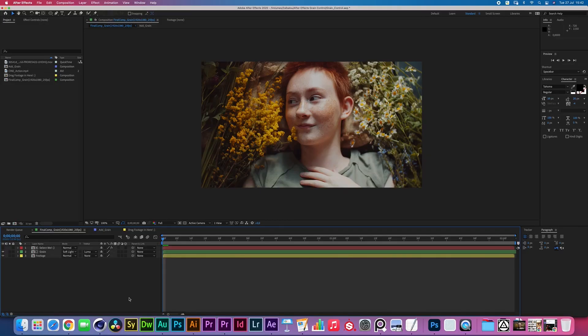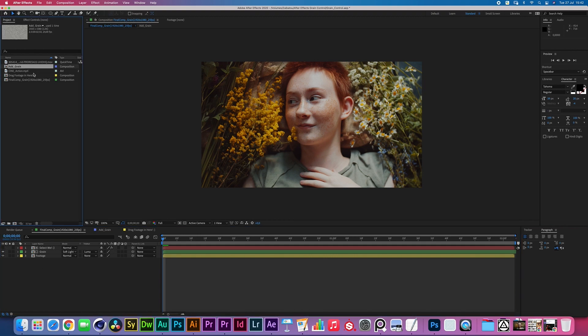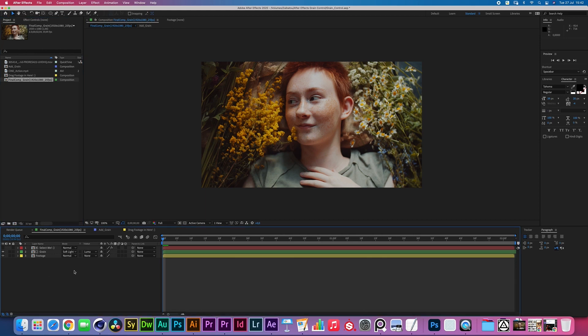Once you've opened your Grain Control project file, there are basically three compositions to look out for: there is the Add Grain, the Drag Footage In Here, and the Final Comp Grain. The Final Comp Grain is really your final composition from which you could navigate to any of the other pre-comps in which you have to do some things.